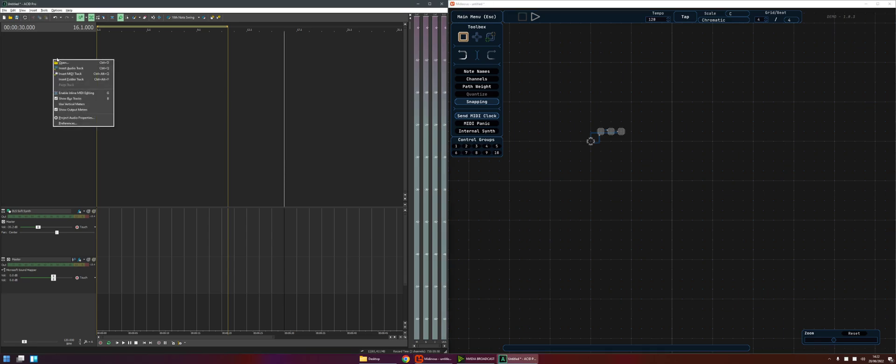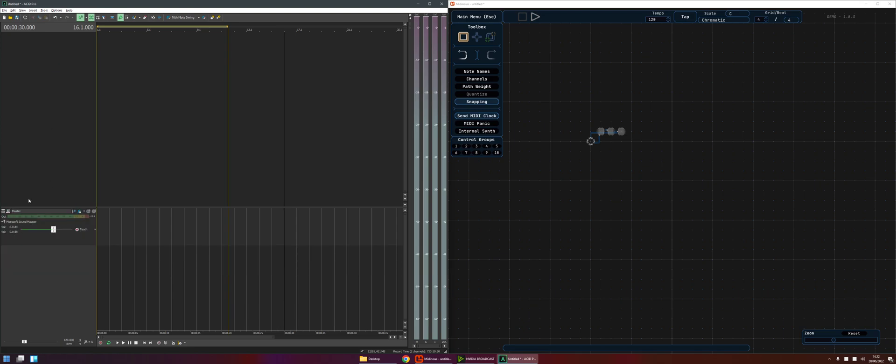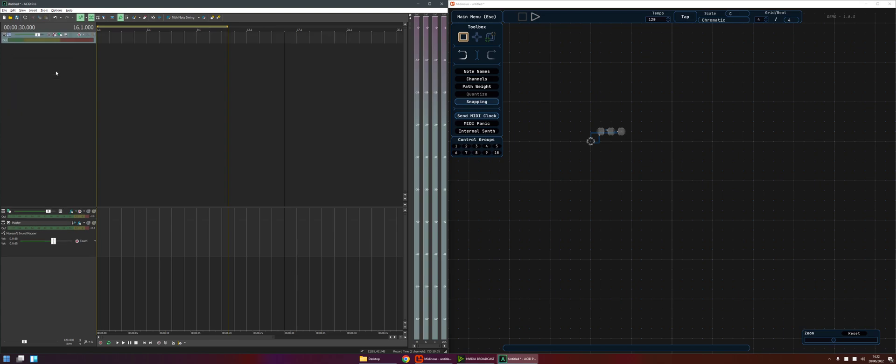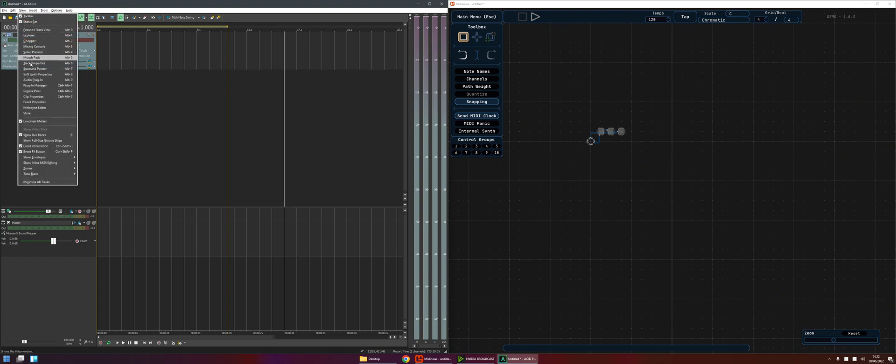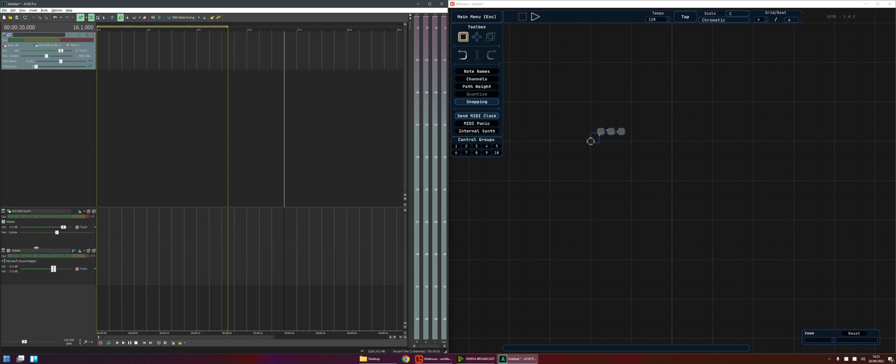So in ACID we will create a MIDI track. Let's delete that from our previous video. Insert MIDI track and we'll see we get a MIDI track and if you enable show bus tracks you'll see that we have a corresponding MIDI bus.